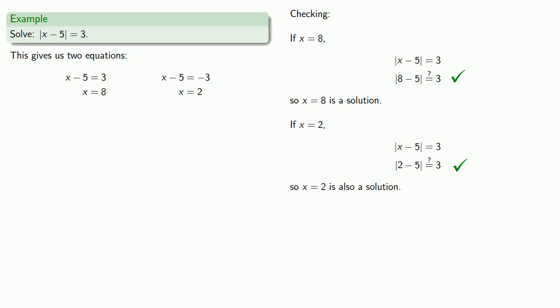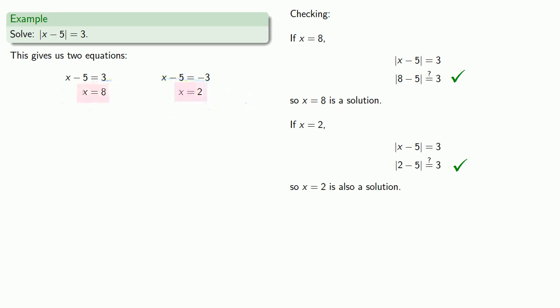Which will also give us a true statement, so x equals 2 is also a solution. So both solutions check, and we can circle, highlight, or otherwise indicate that we're happy with these solutions.